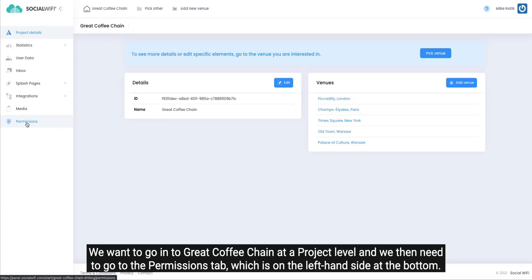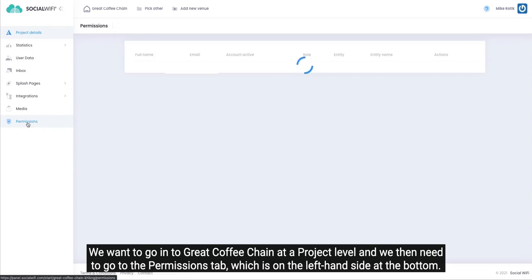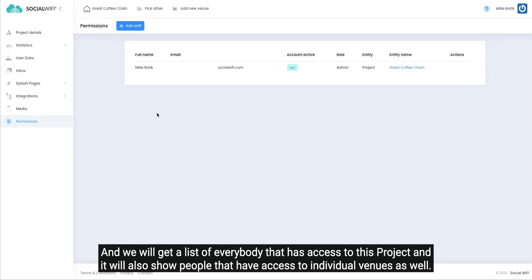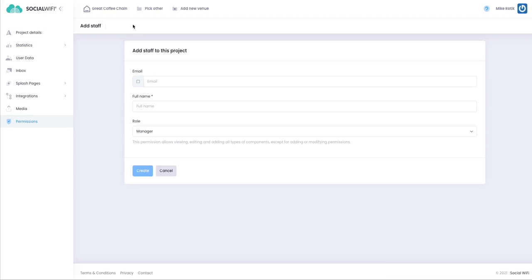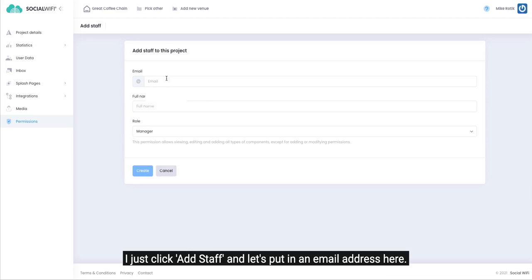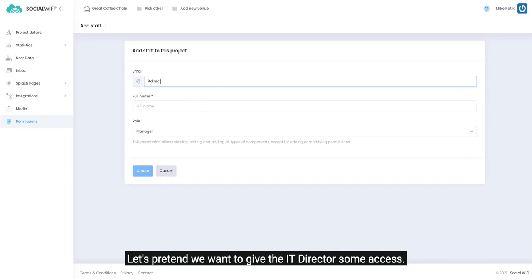Which is on the left-hand side at the bottom, and we will get a list of everybody that has access to this project. It will also show people that have access to individual venues as well, but by adding somebody at a project level they will get access to all of the venues within the project. I just click Add Staff and let's put in an email address here. Let's pretend we want to give the IT director some access.